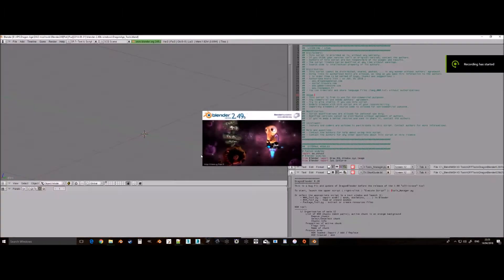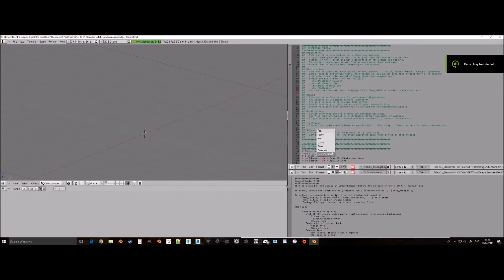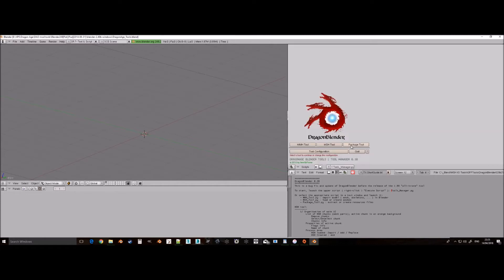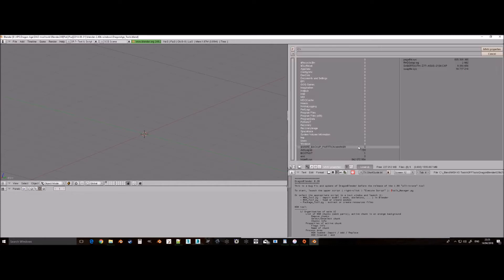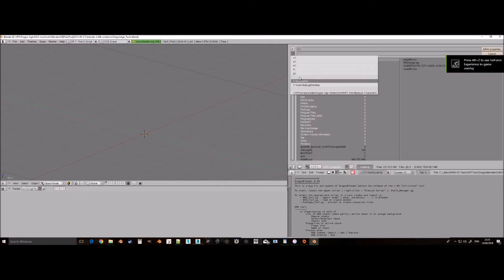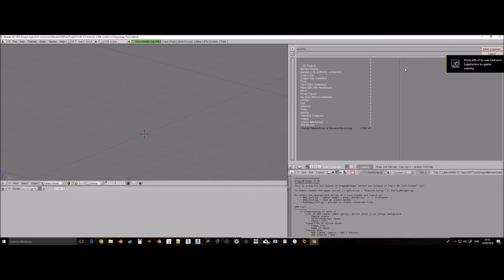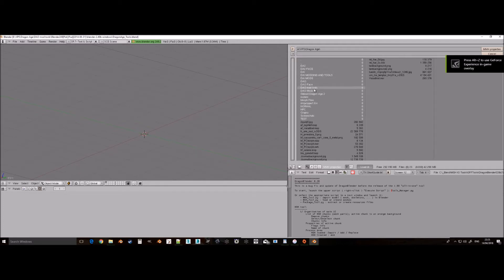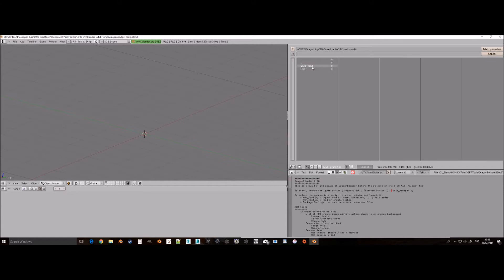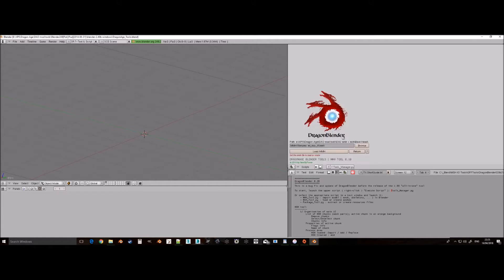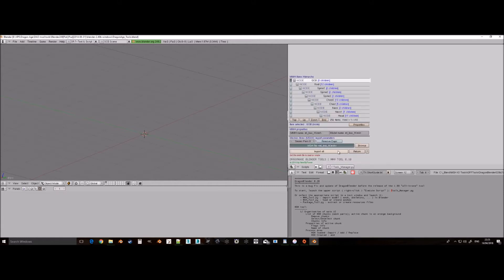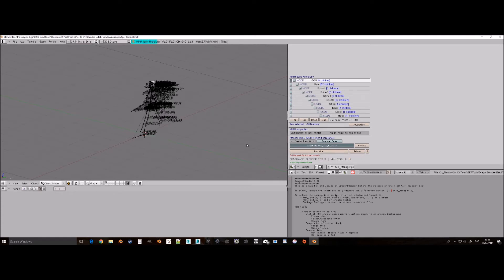Do not try to load the Dragon Age Blender script any other way than dragging it onto the Blender 2.49 application, as it may load in the newer Blender and therefore not work, or it will load in 2.49 but come up with constant errors. Also, up until last week I had issues loading 2.49 altogether. I found out it was due to using extend this monitor under display settings, so when using 2.49 only use one monitor, not two.